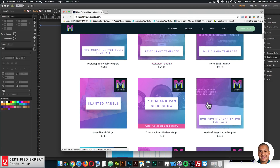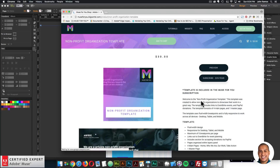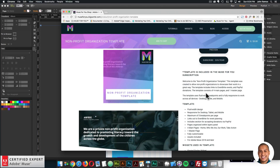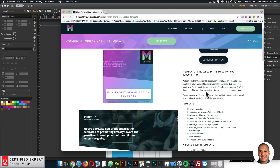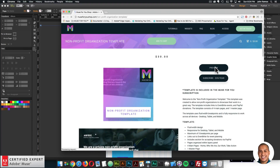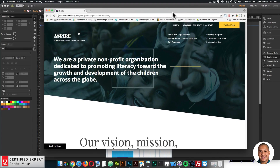I'll go to the non-profit organization template. You can click 'Add to Cart' to purchase individually, or click 'Subscribe' to get access to all widgets and templates for $39 a year. Here are the features included — I'll go ahead and click on the preview page so we can take a look at the template. Here we are on the homepage.